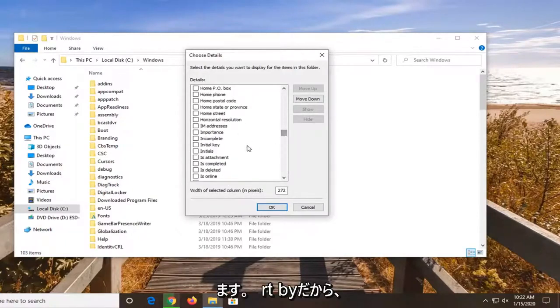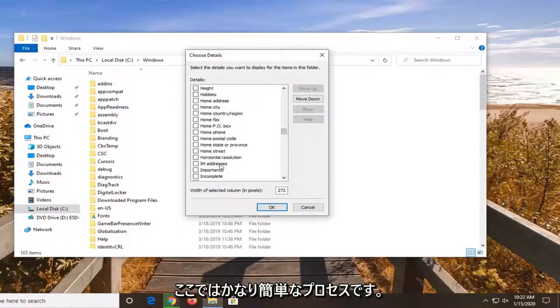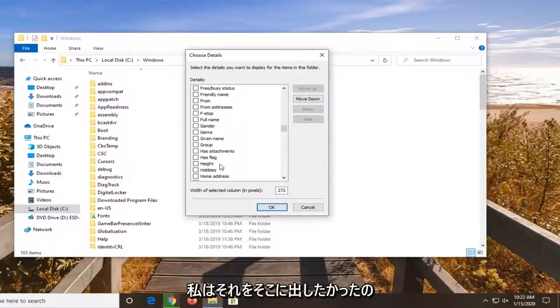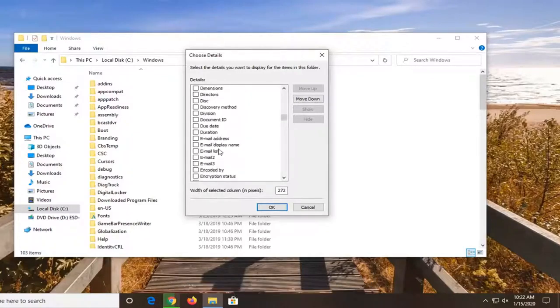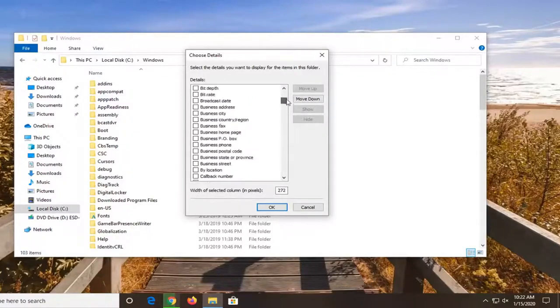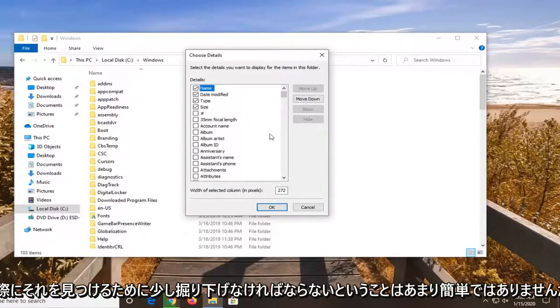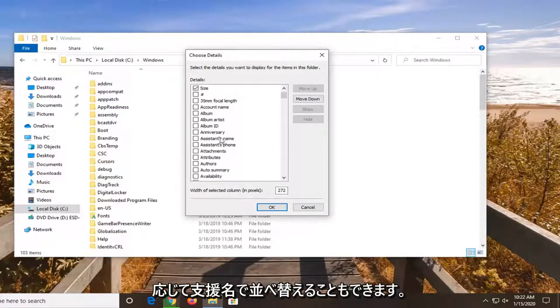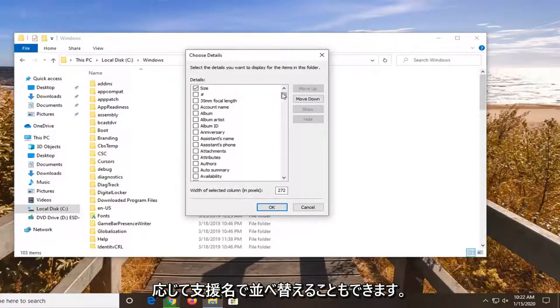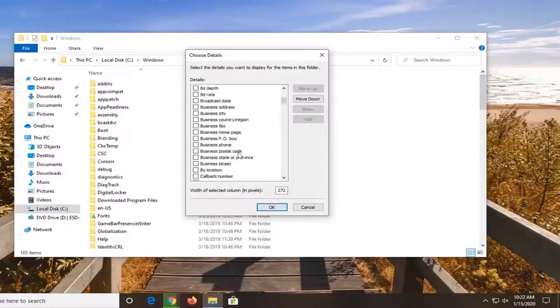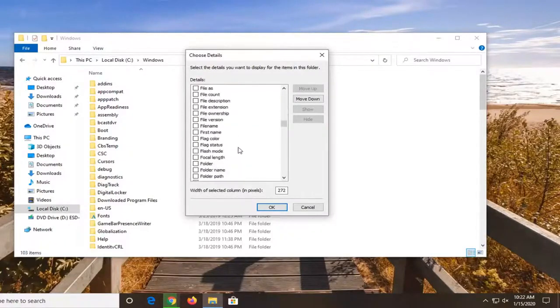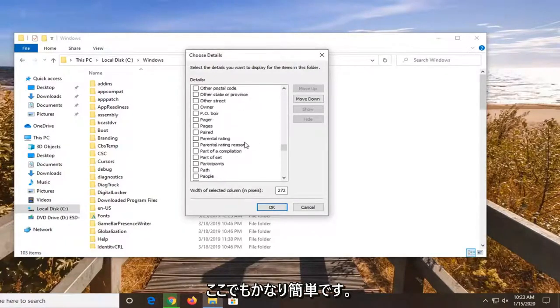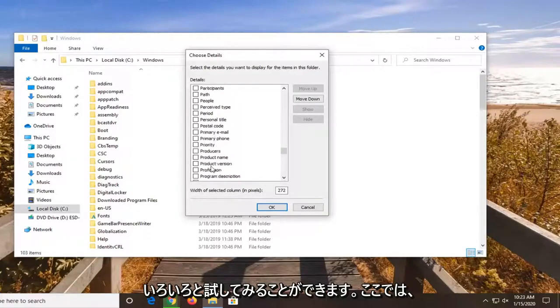So it's a fairly straightforward process here. I just wanted to put it out there. It's not very straightforward that it exists to be honest. You kind of have to dig around a little bit as you saw to actually find it. But there's a whole bunch of information. You can even sort by assistance name if you wanted to. You can play around with it and see a whole bunch of different options.